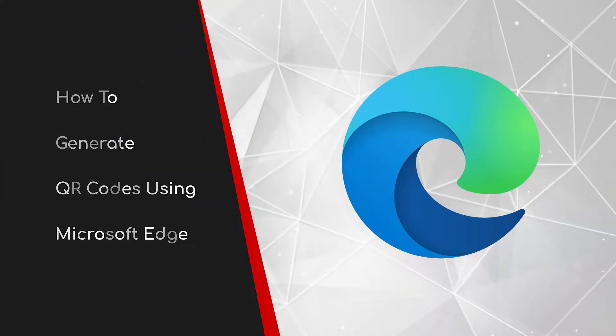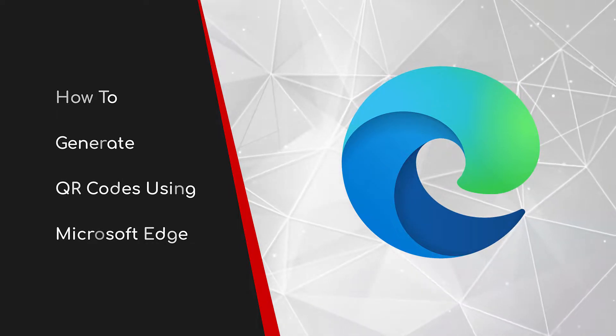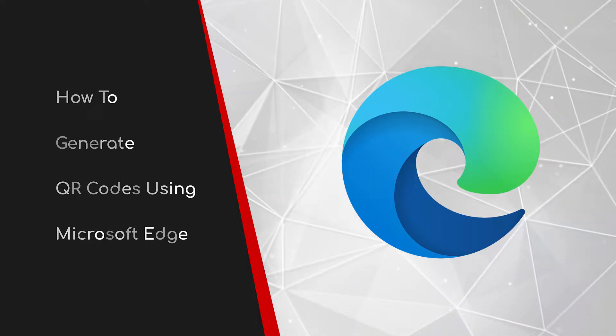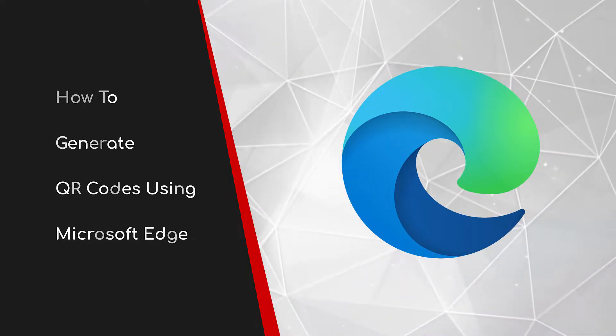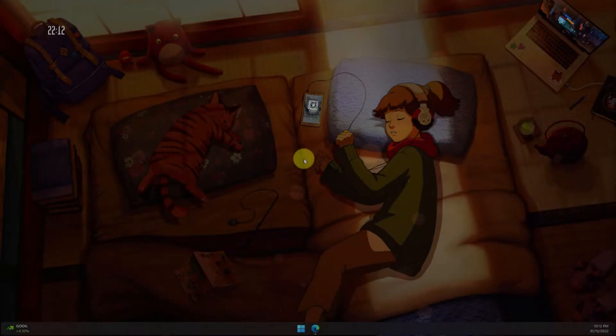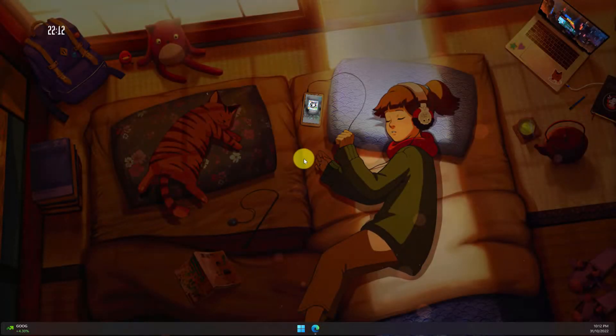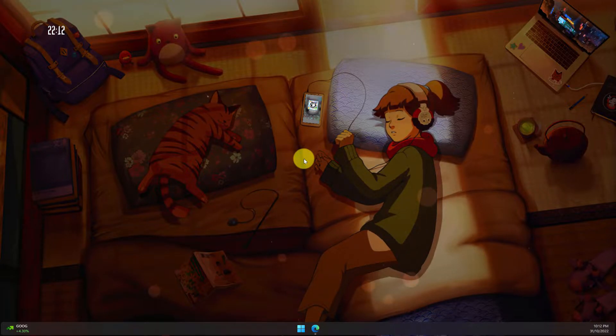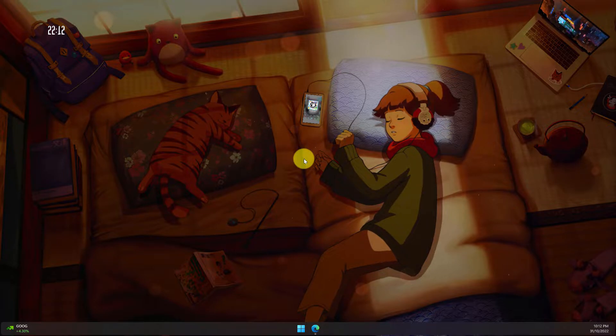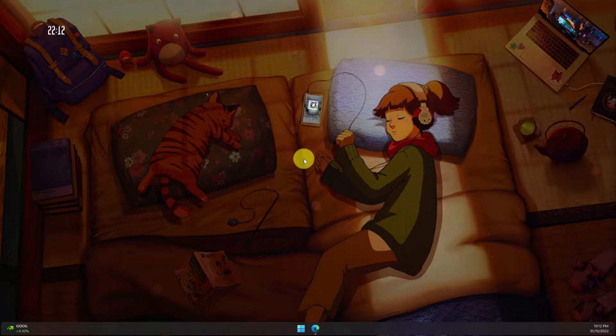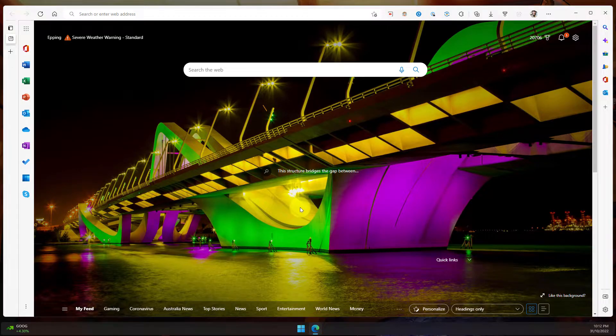Welcome to this brief guide on how to generate QR codes using Microsoft Edge. After the last couple of years, most of us have grown accustomed to utilizing QR codes to access websites and things like restaurant menus. But did you know that Microsoft Edge can generate these QR codes for you to make it easier than ever to share a website?